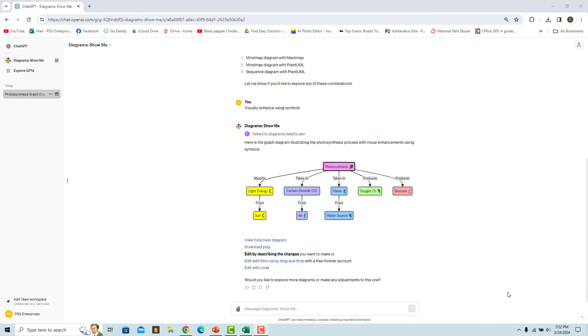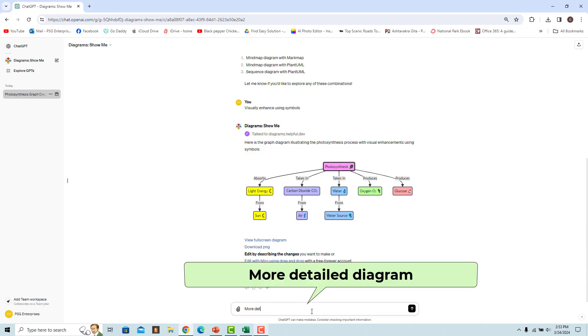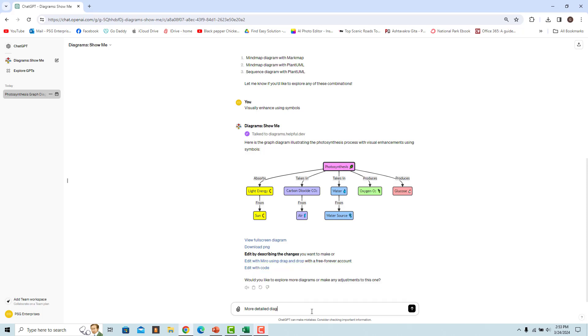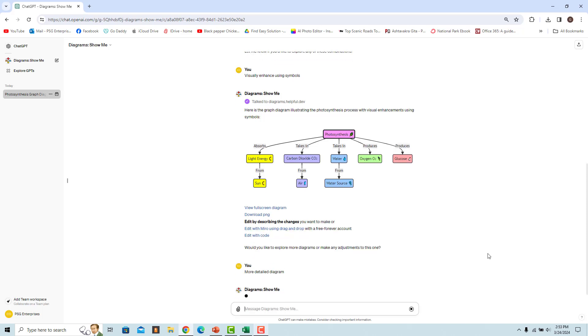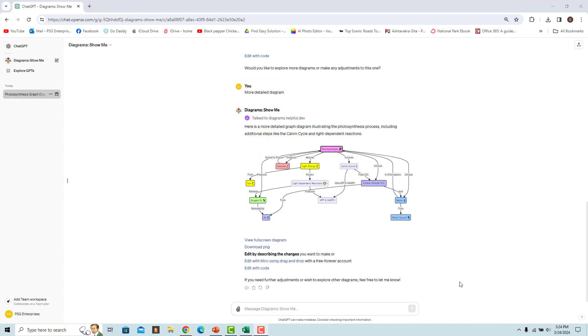If you feel the GPT did not render a detailed enough diagram, you can ask for a more detailed version. Enter 'More detailed diagram' and a new diagram including more details is rendered.